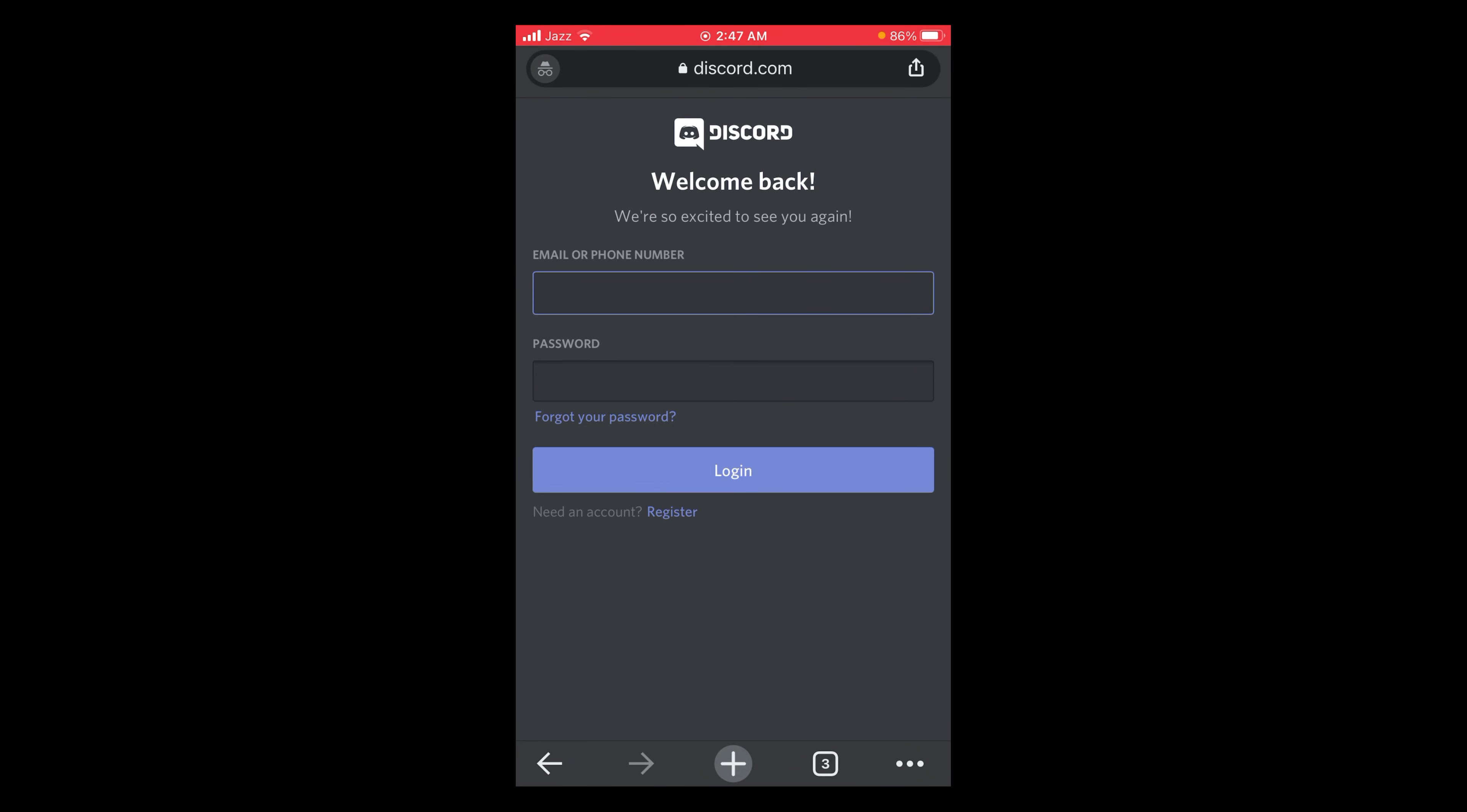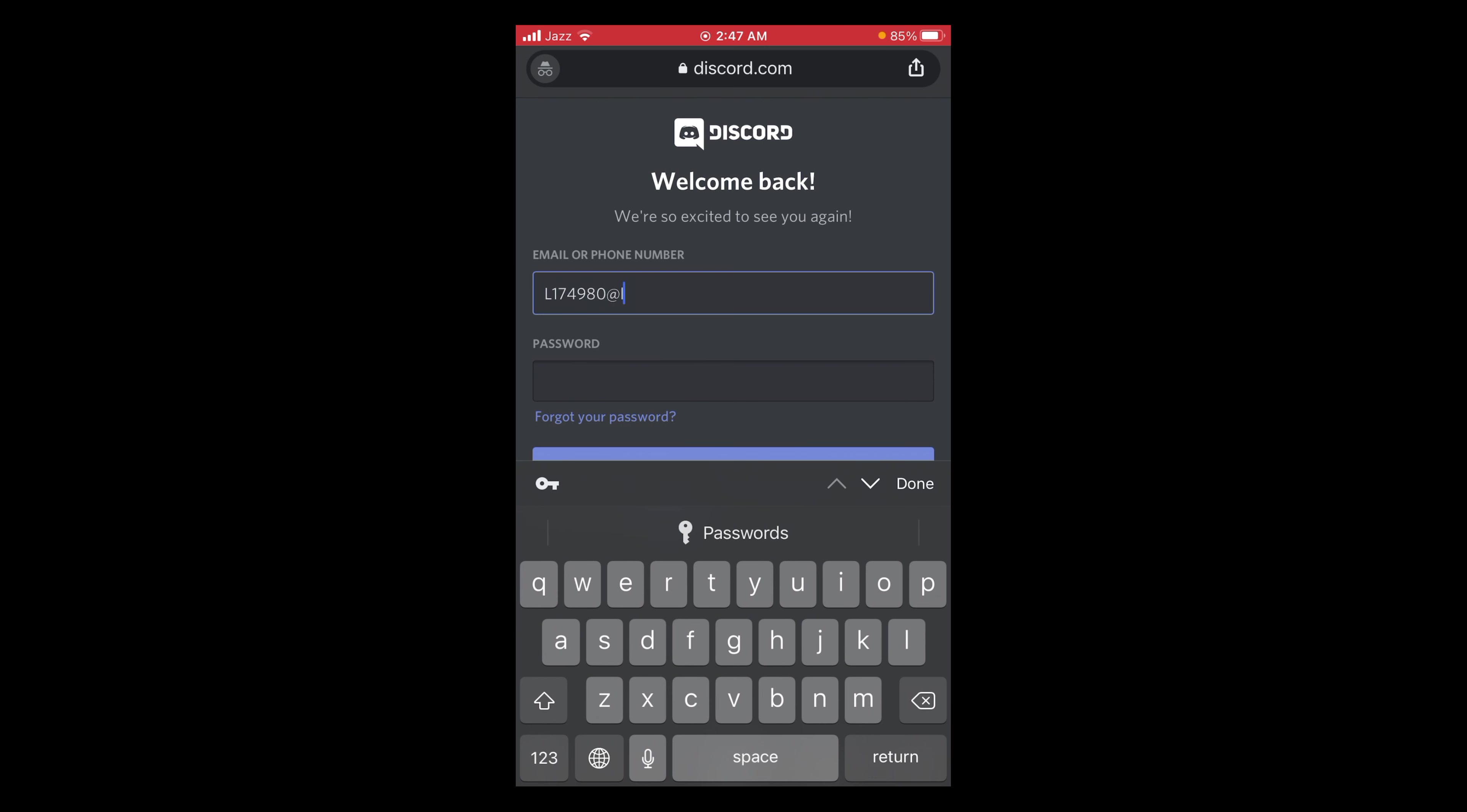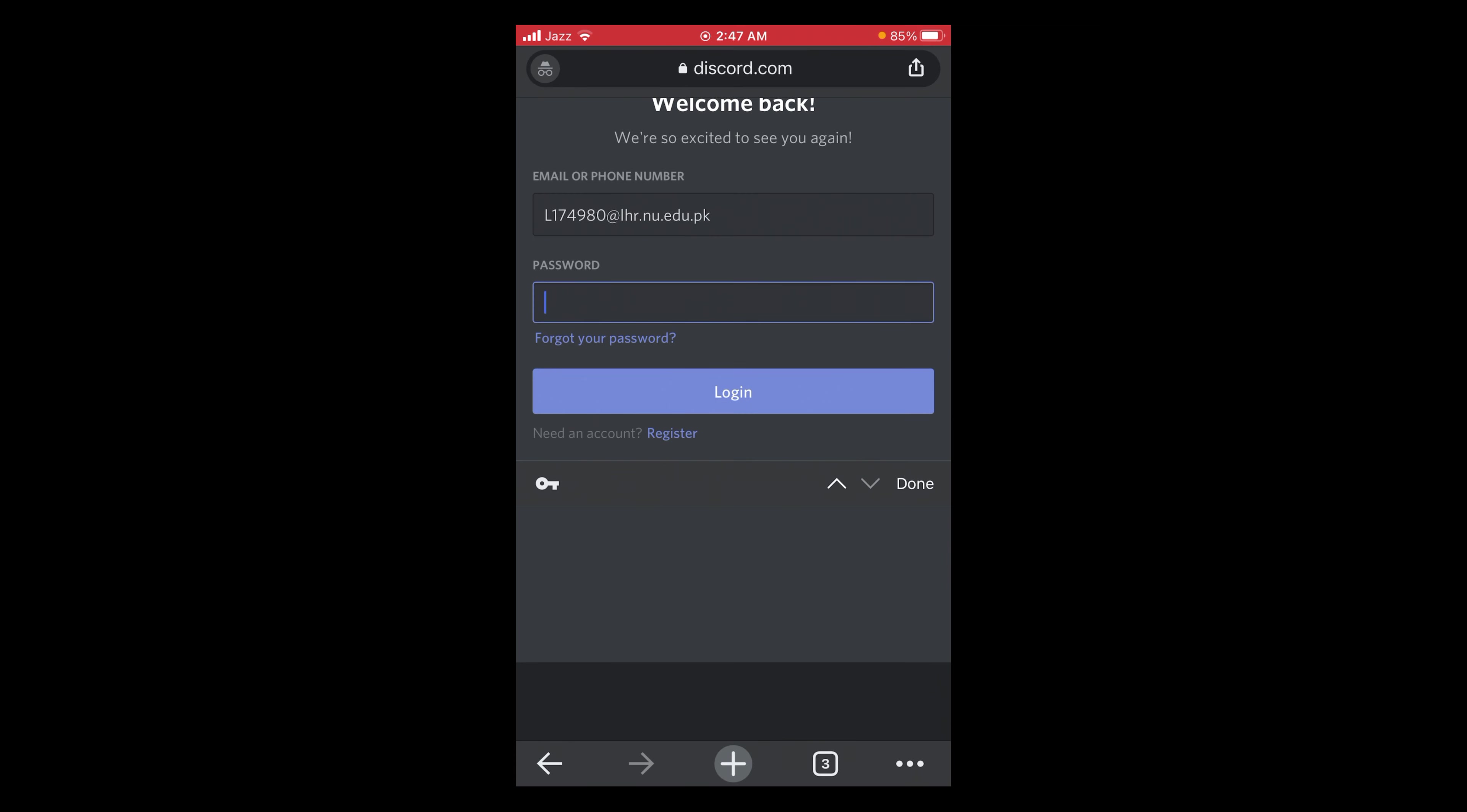After that, write your login credentials. First your email. After writing your email, type your password. Then tap on login button.